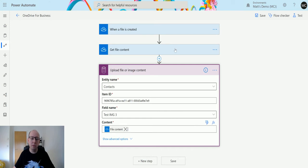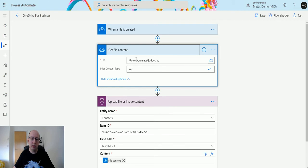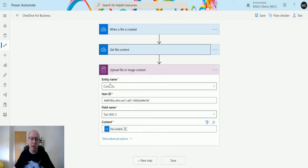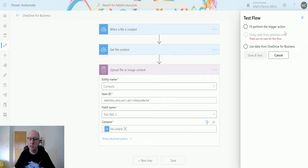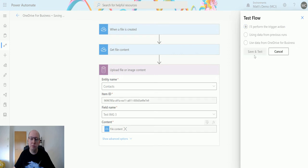So what we're going to do is create a record, then get the content of this badger image that I've got here, and then we are going to upload that to our CDS database. So let's test this out. So click on test. I'll perform trigger action. Save and test.